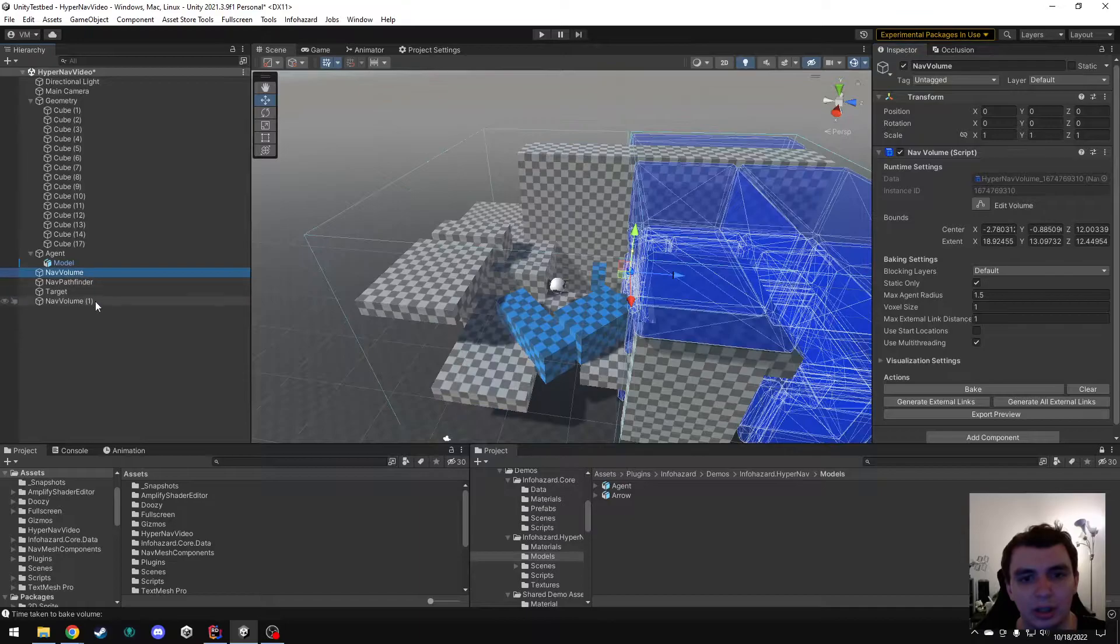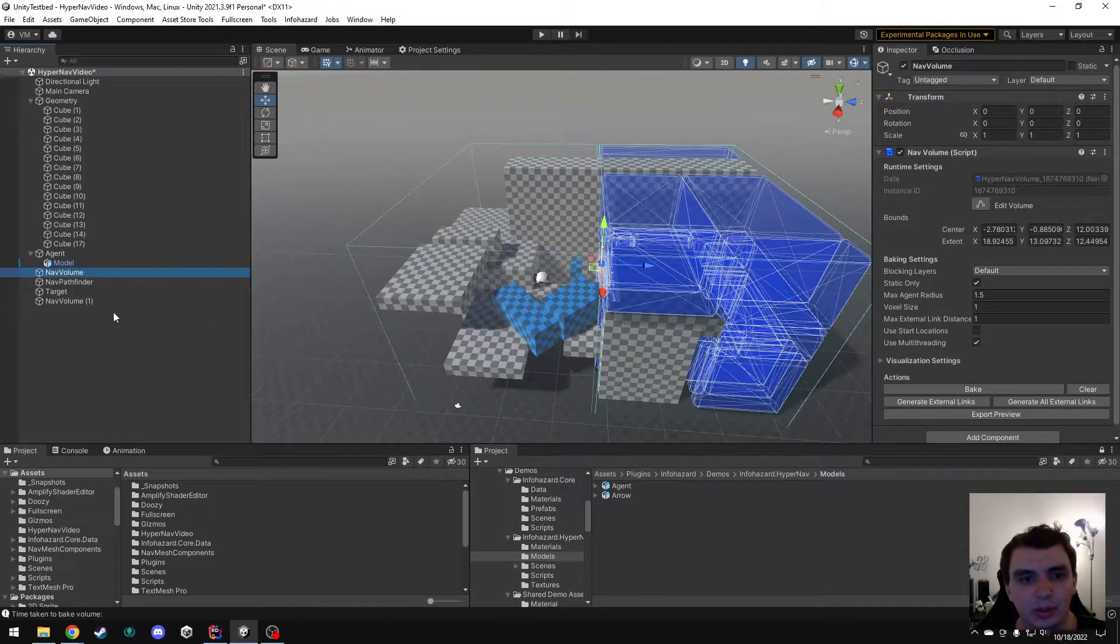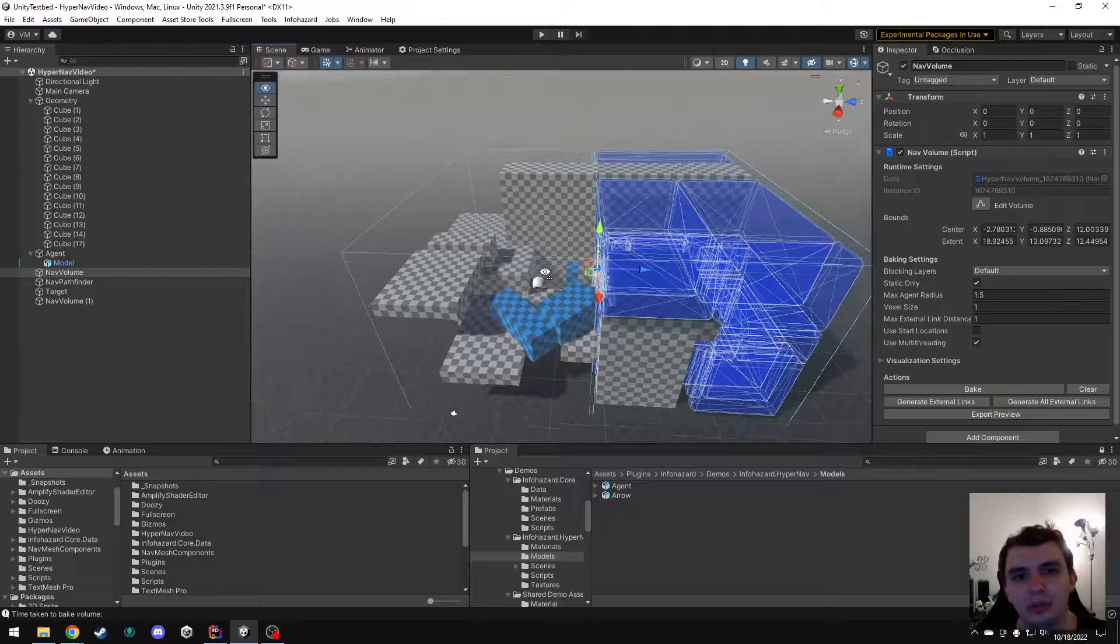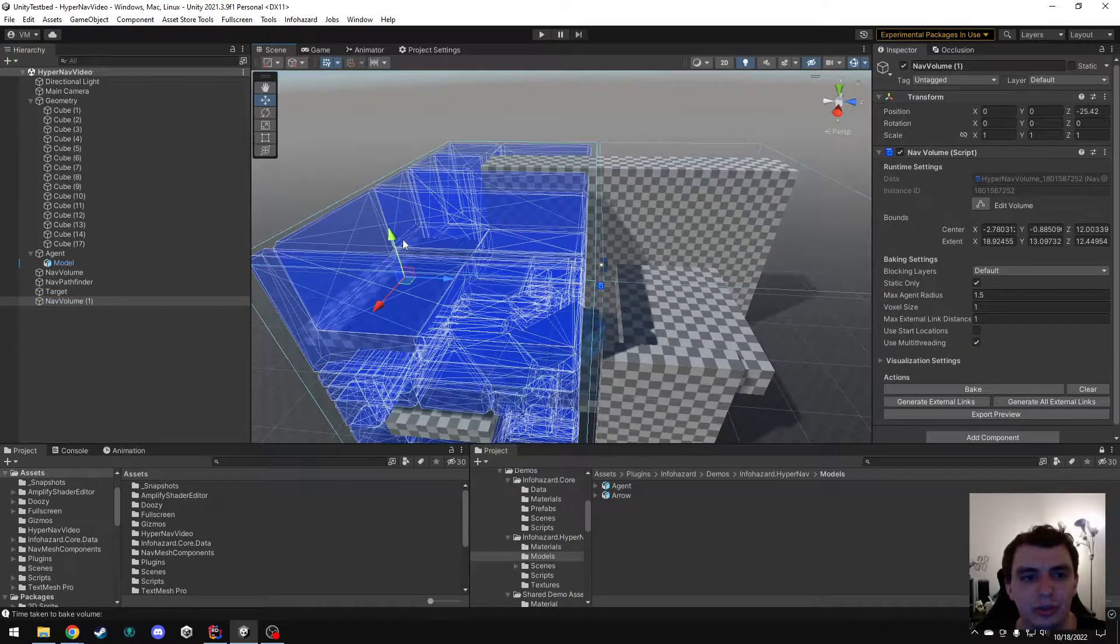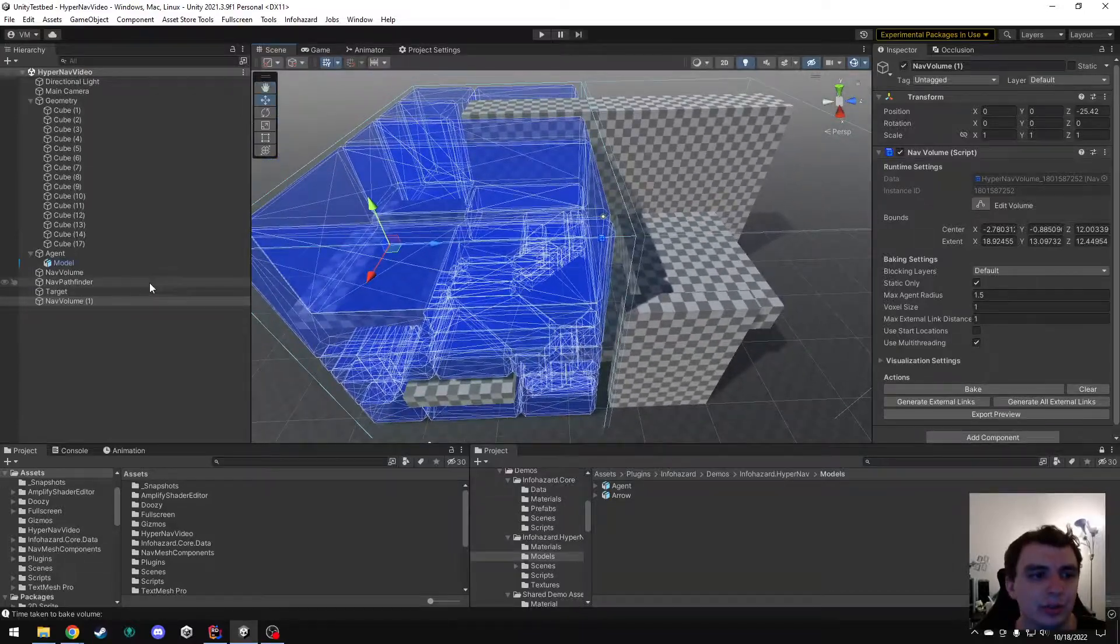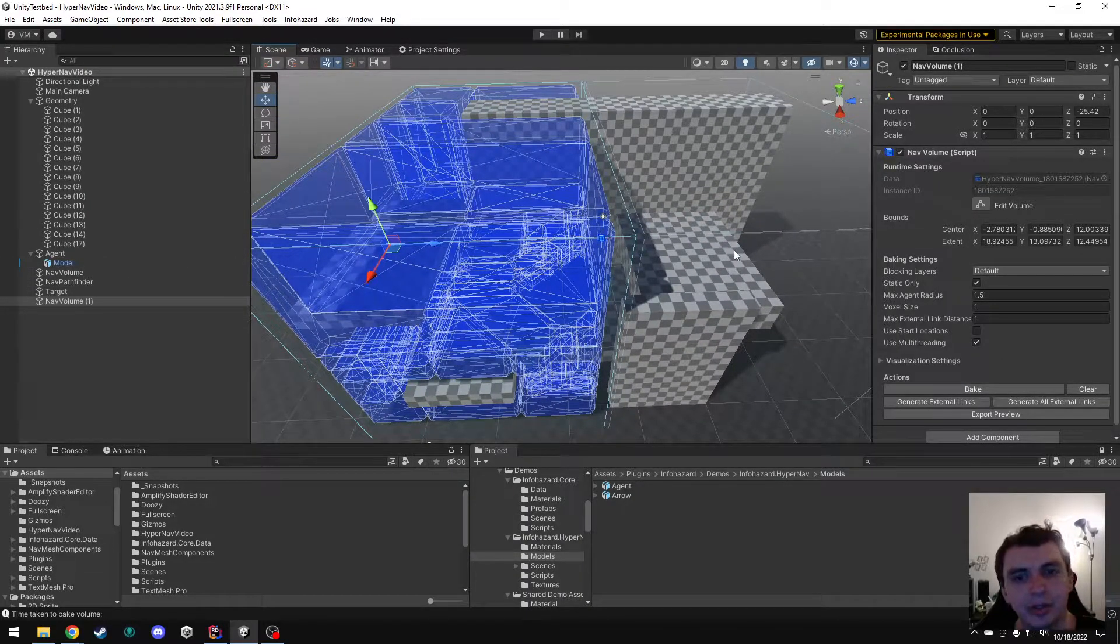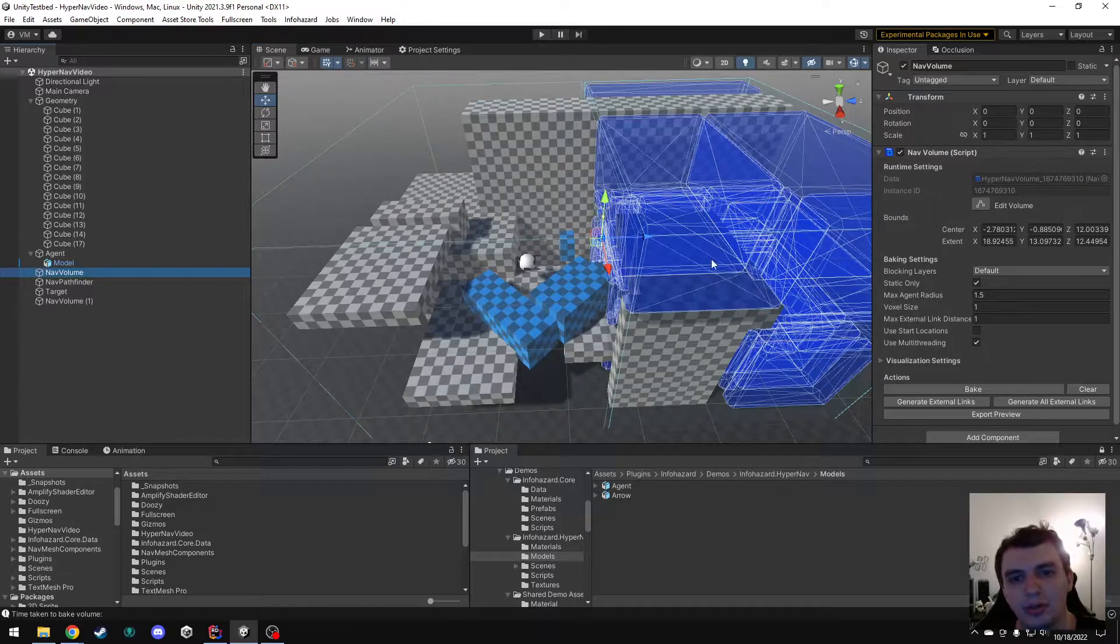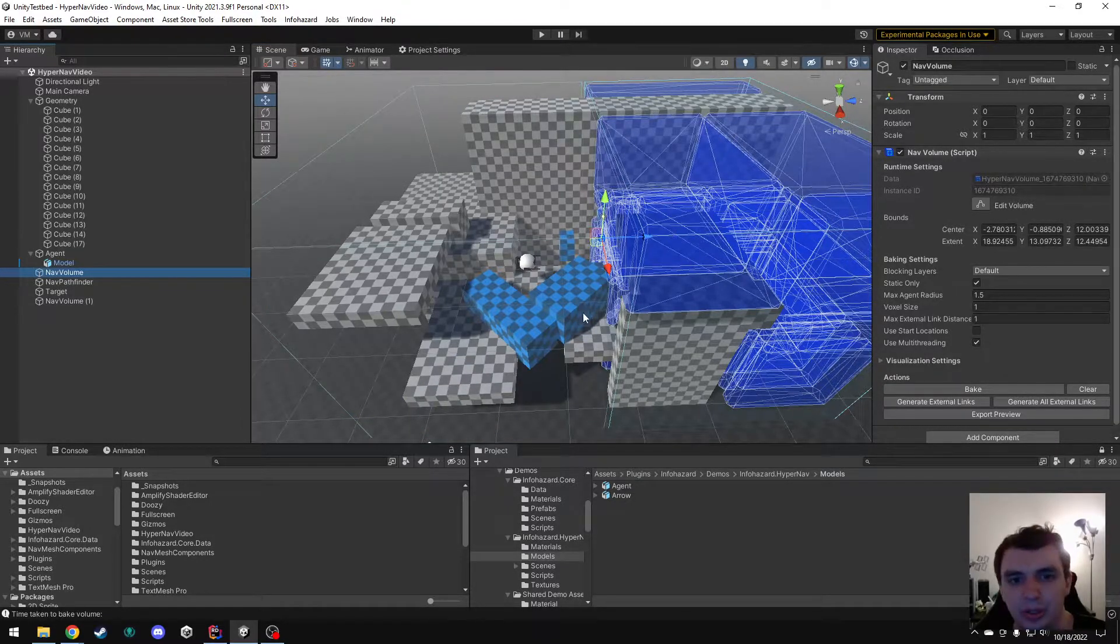So now I have two separate volumes. Each of these volumes will now work totally fine on its own, so you could use these as they are. However, if you want to have a path that goes from over here to over here in the other volume, that's not going to work because there are no connections between these yet.